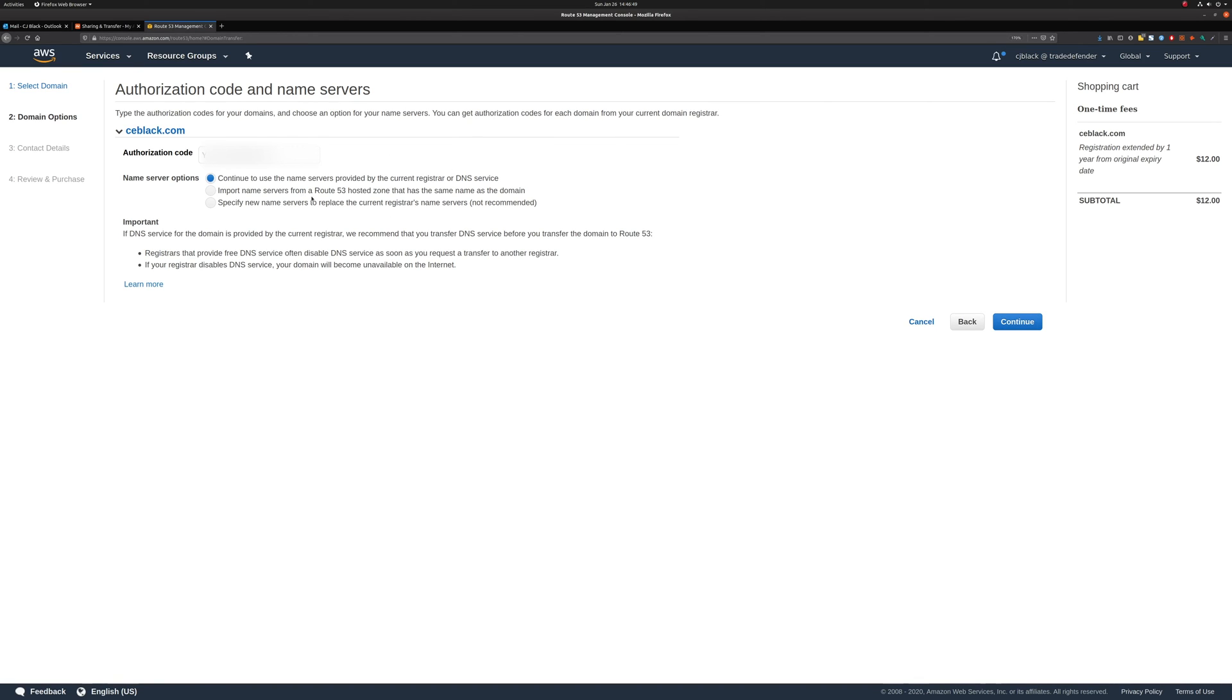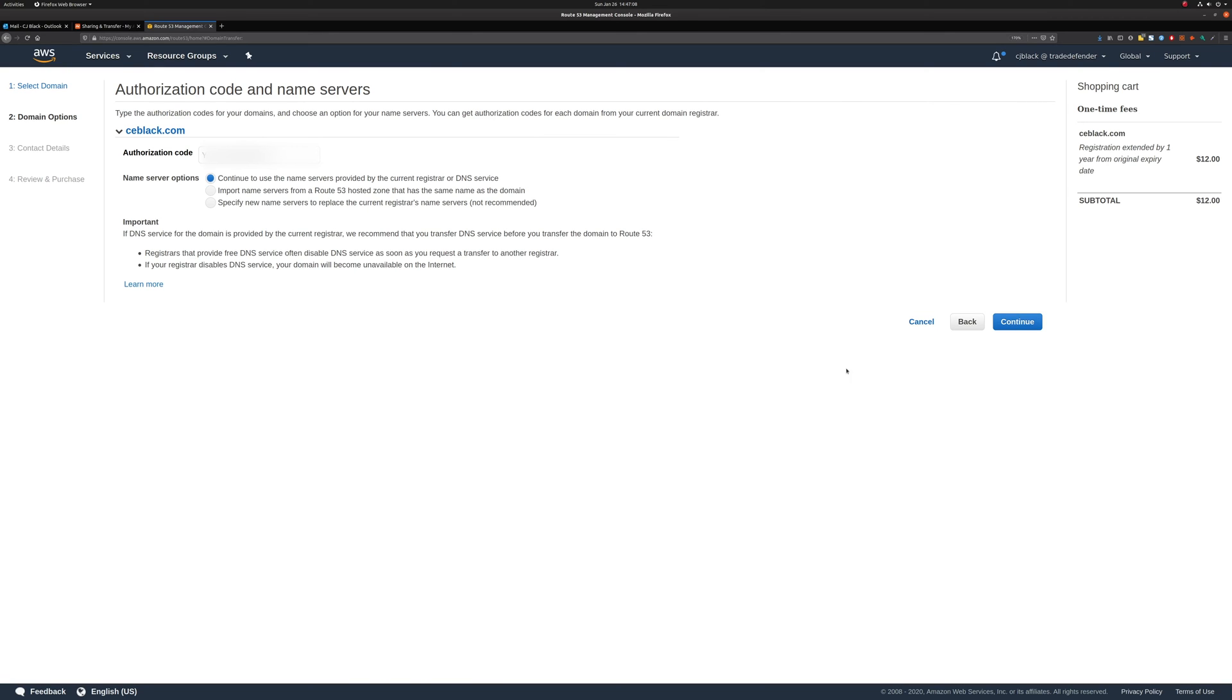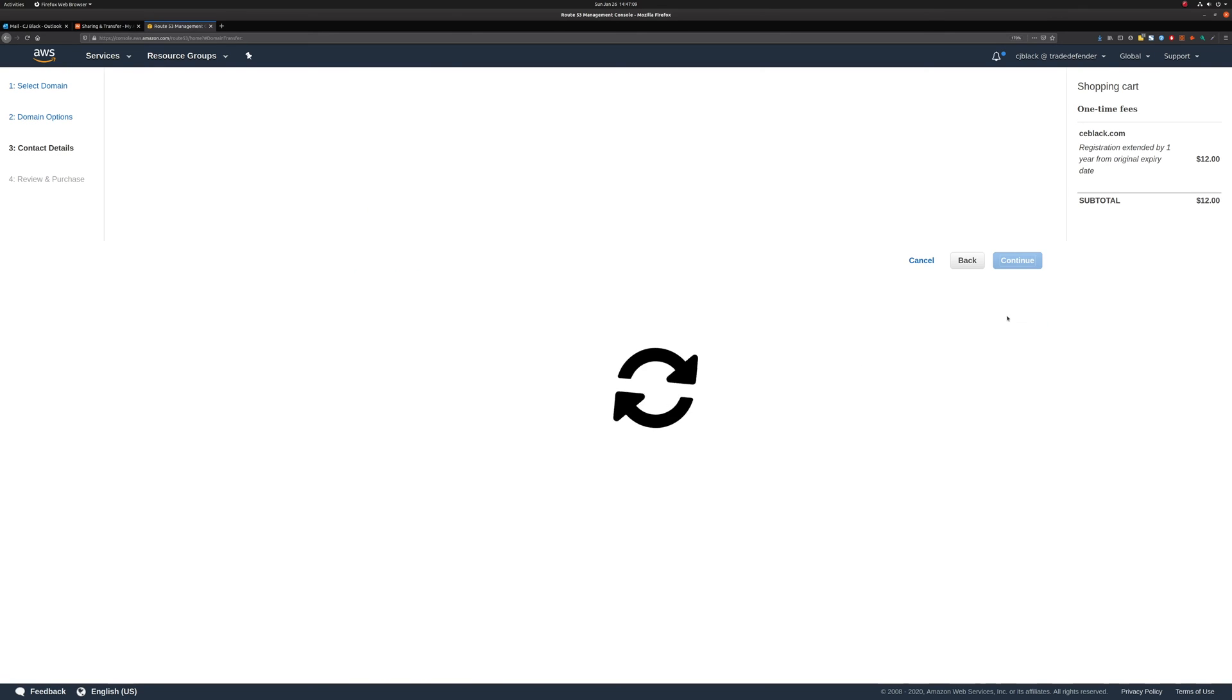Now, we have the option to choose how we want the name servers to be changed or configured when we move things over. This one says continue to use the name servers provided by the current registrar or DNS service. That's fine with us. We're not going to change anything. This is a domain that I don't really use. It just gets forwarded to my LinkedIn anyway. So it's not a big deal. It's something that you can always change later on once the transfer is completed. So with our authorization code in there, we're going to hit Continue.